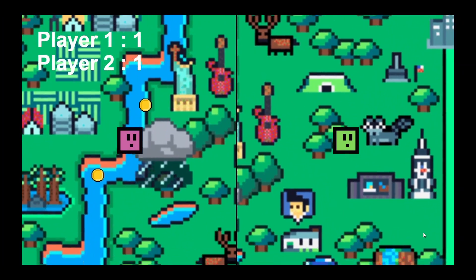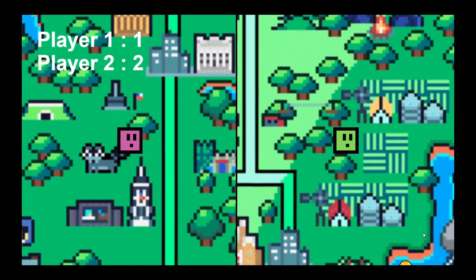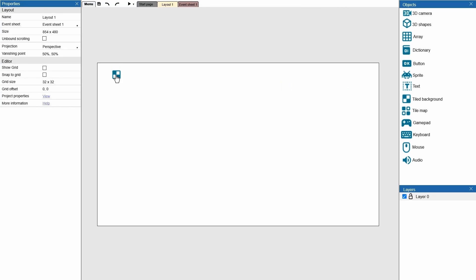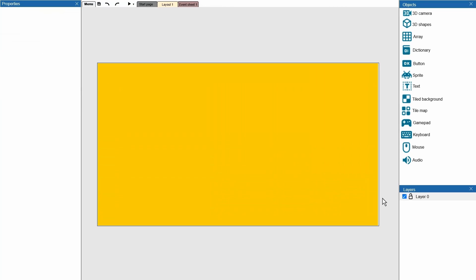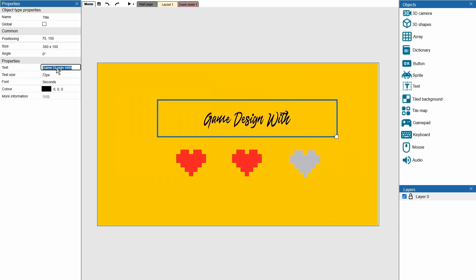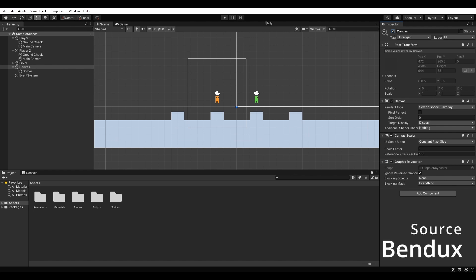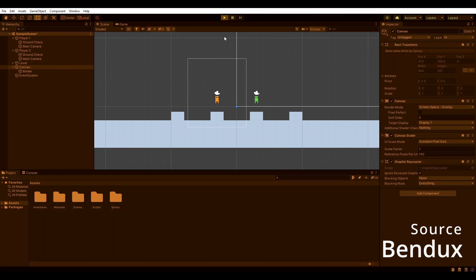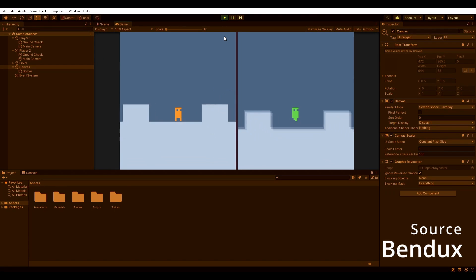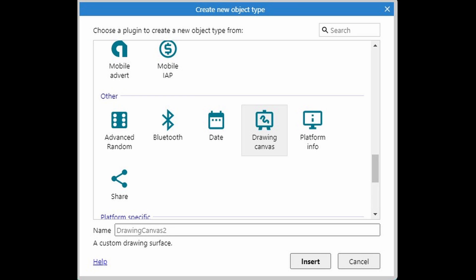Welcome back to another Construct video. In this video we're finally looking at the concept of split screen. In other game engines you're able to just add a second camera and that's it. However inside of Construct we don't have the ability to add multiple cameras, so we have to do a little bit of trickery.